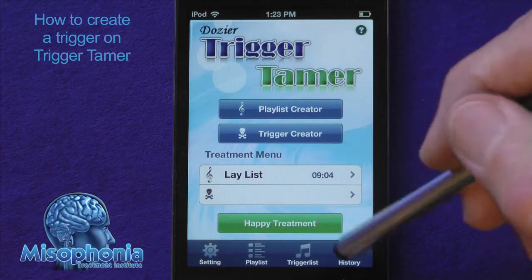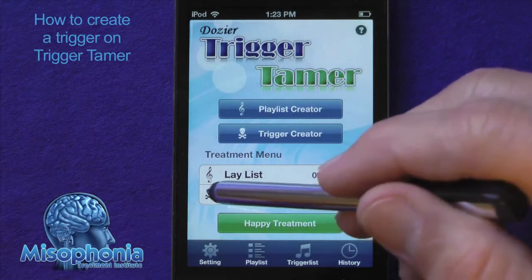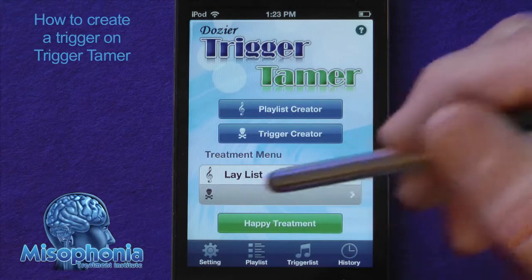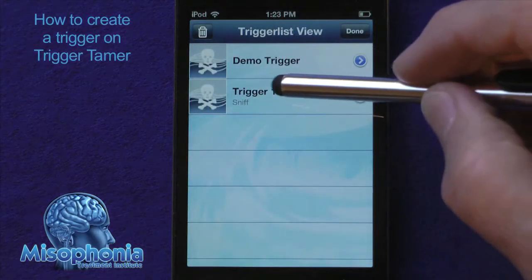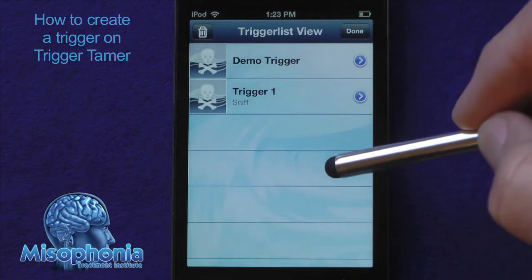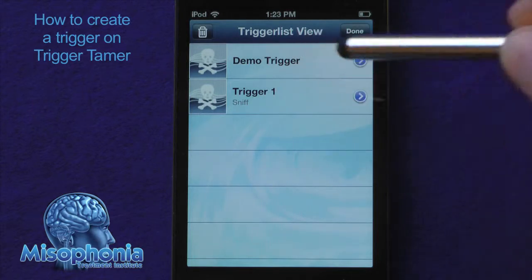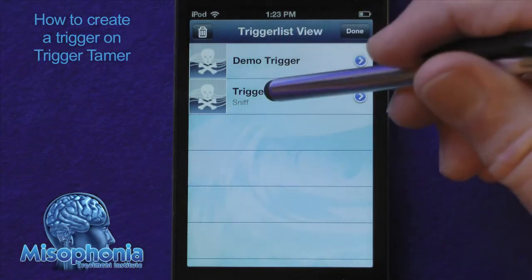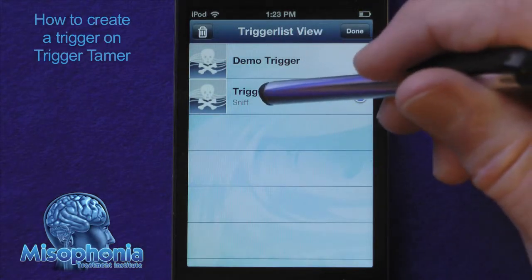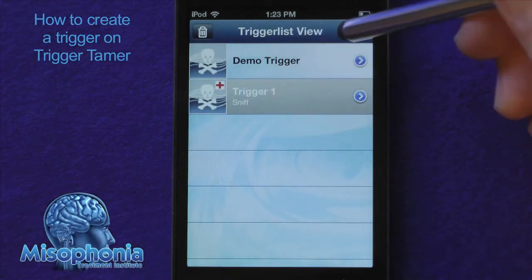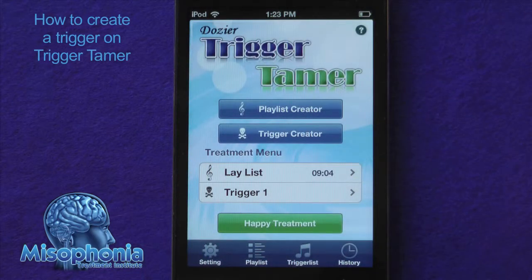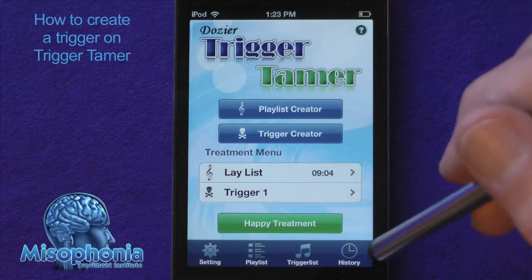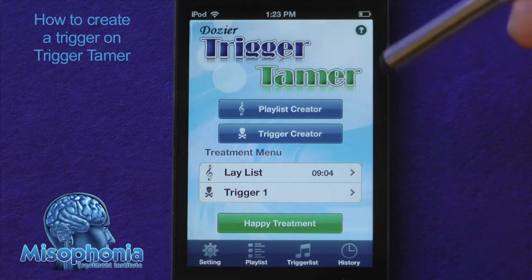Now if I go to select a trigger, I have trigger one which has a description of sniff, and the demo trigger which is a bell telephone. Press done and that's how you can create a trigger if the file is already in the app directory.